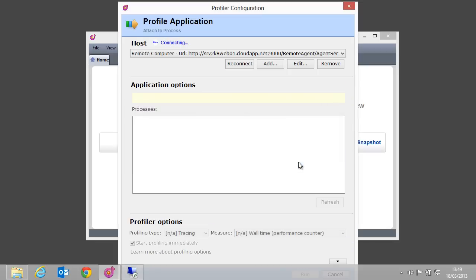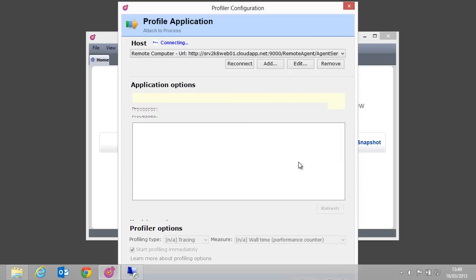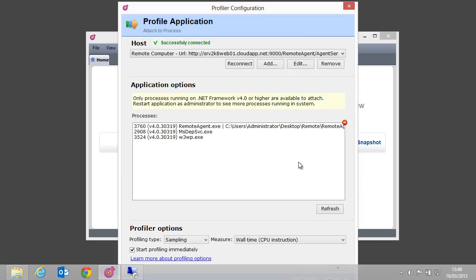dotTrace will connect to the remote agent over HTTP. It will fetch a list of all .NET 4 processes on the remote server, to which we can attach.